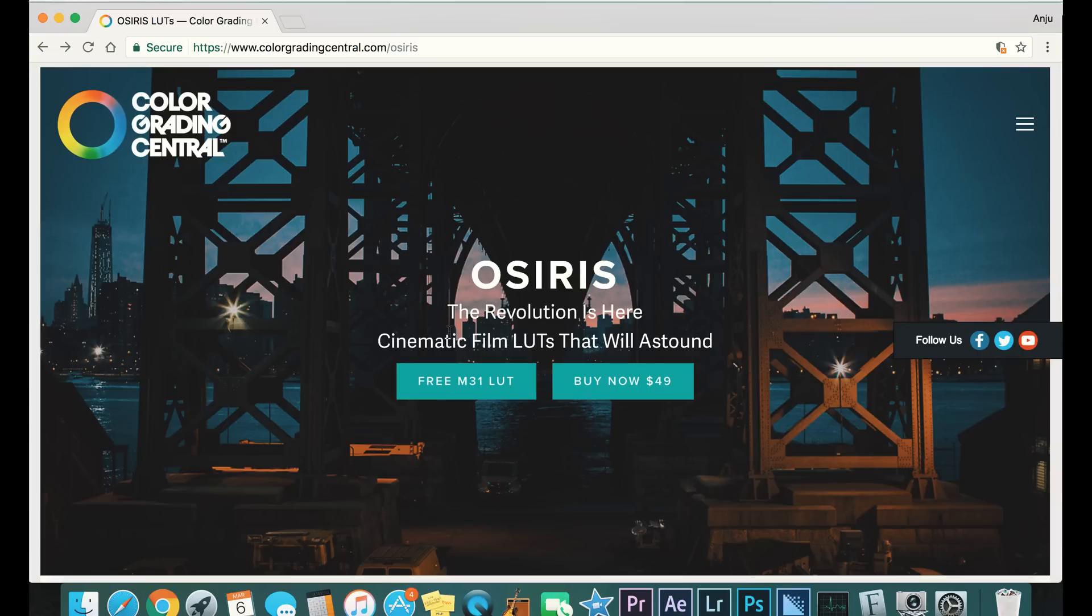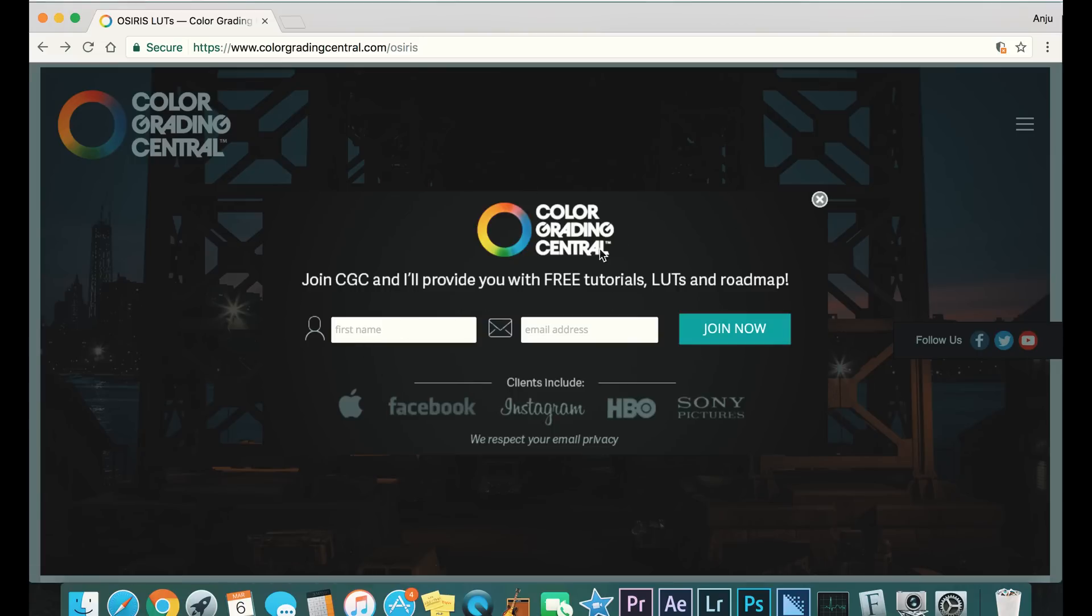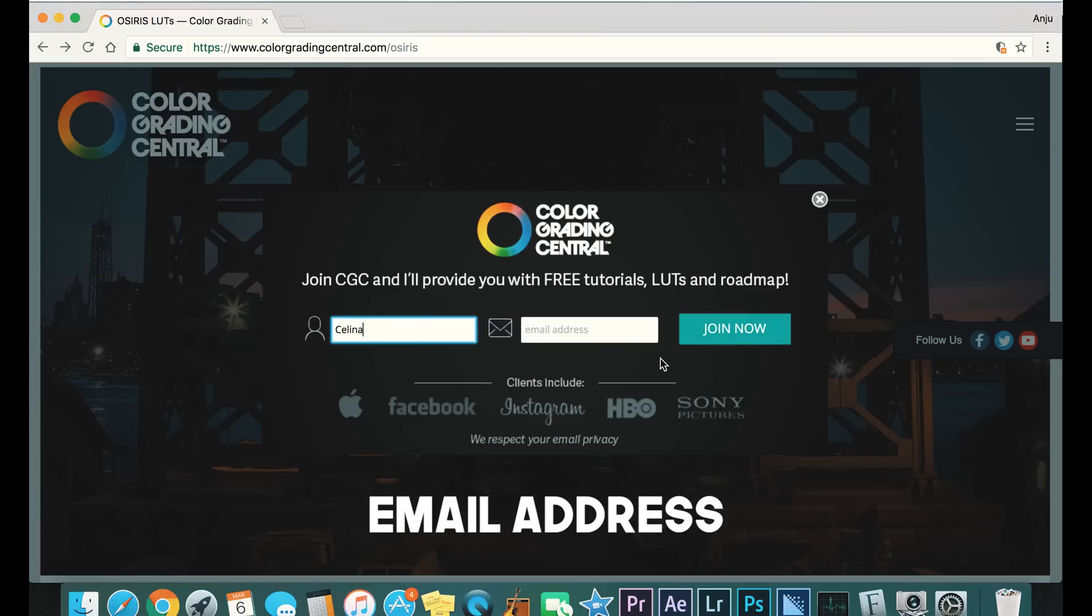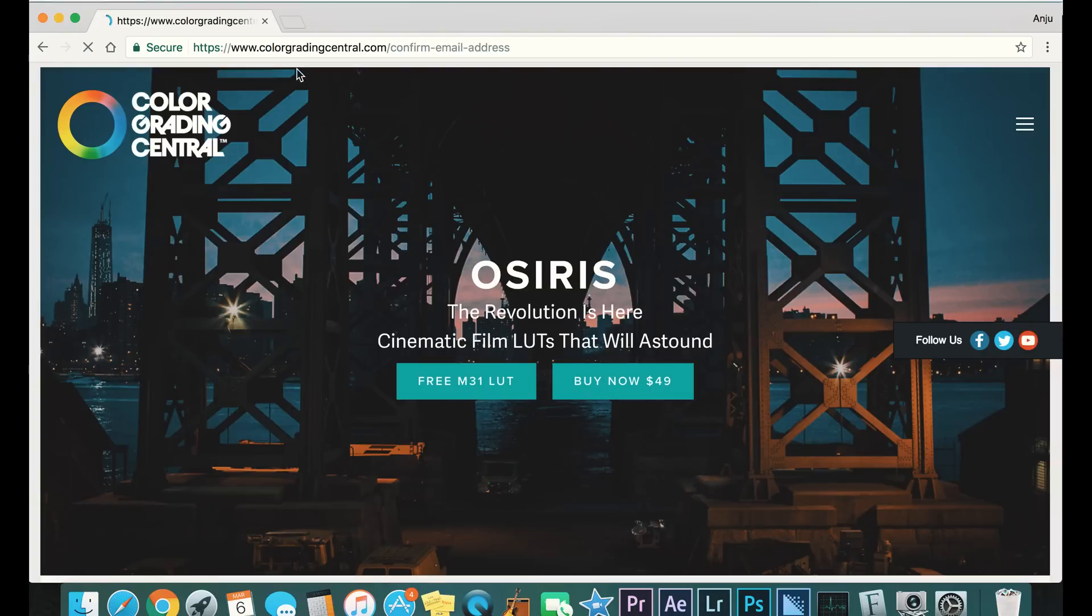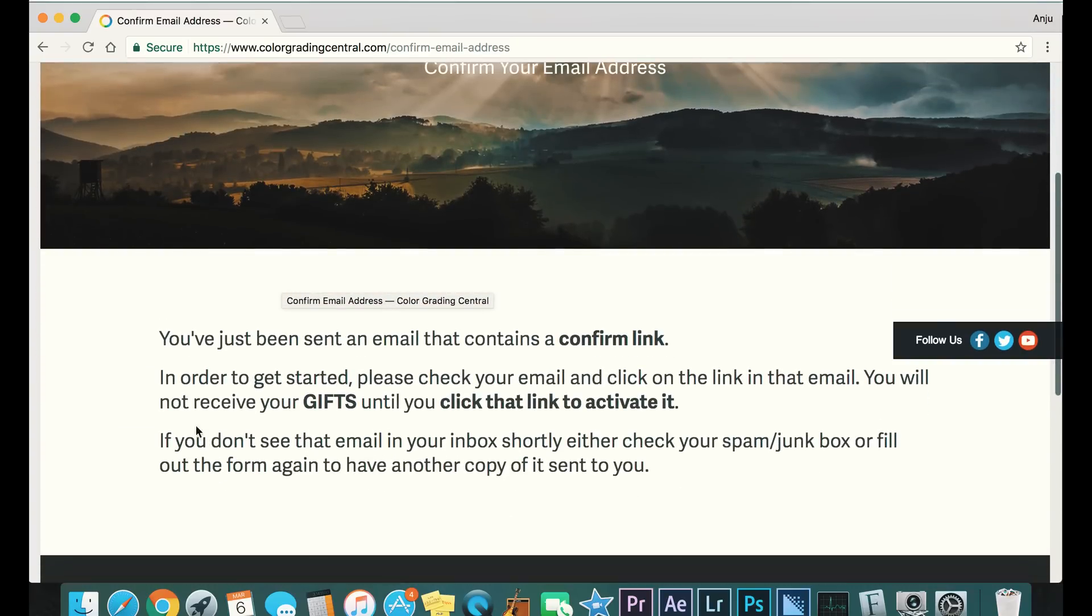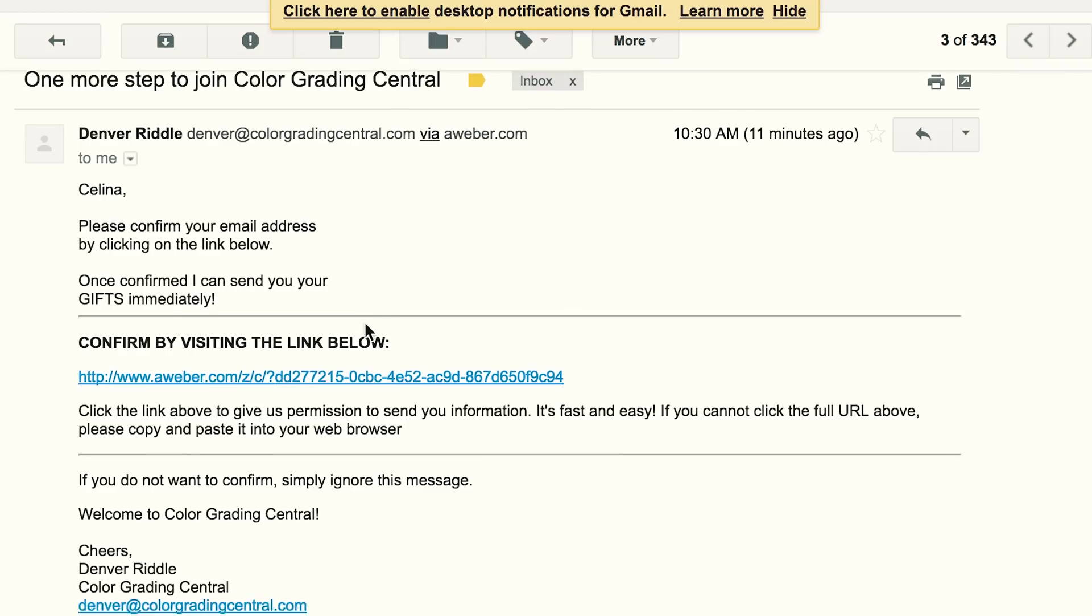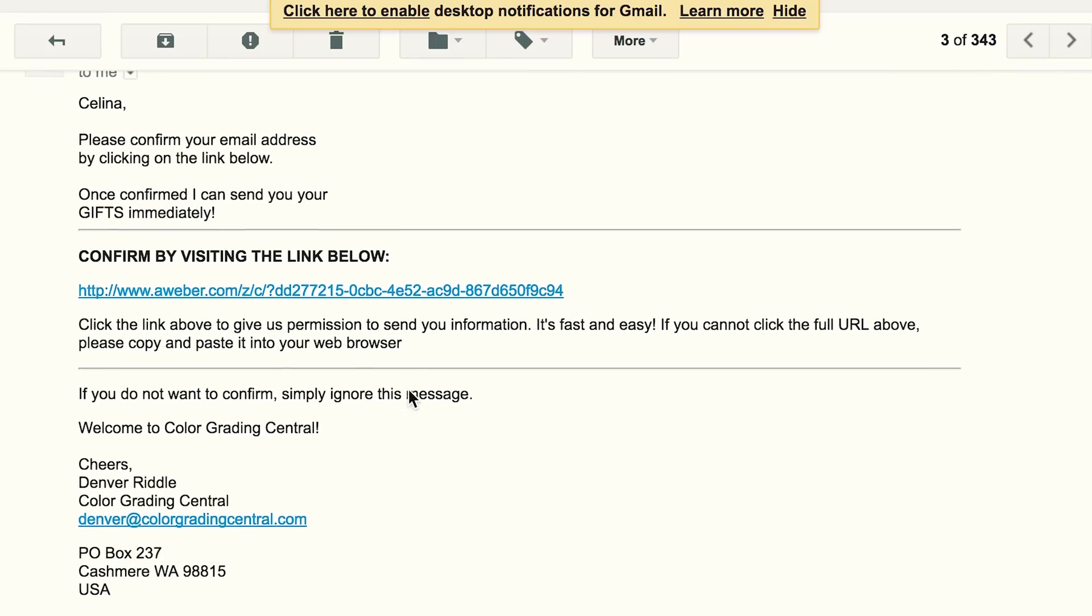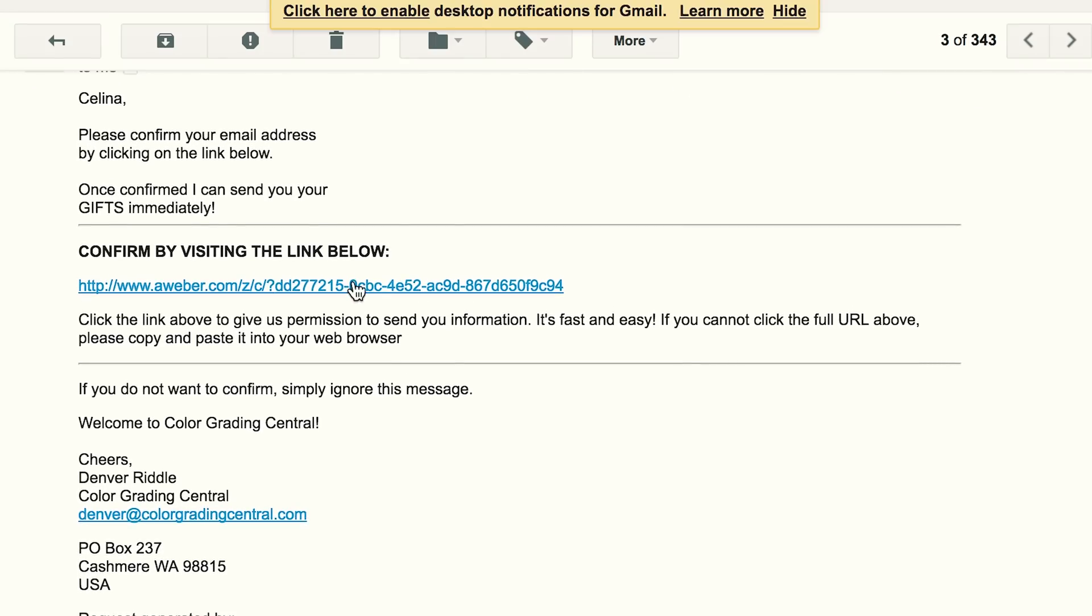Then you're gonna have to type in your username and your email address and click join now. This is gonna take you to a page saying you've just been sent an email that contains a confirm link. So go to your email, you're gonna get this email to say please confirm your email address, and you can confirm by clicking the link.